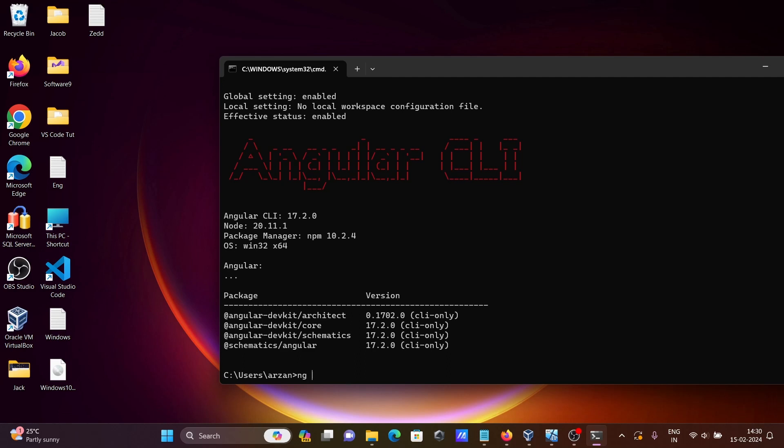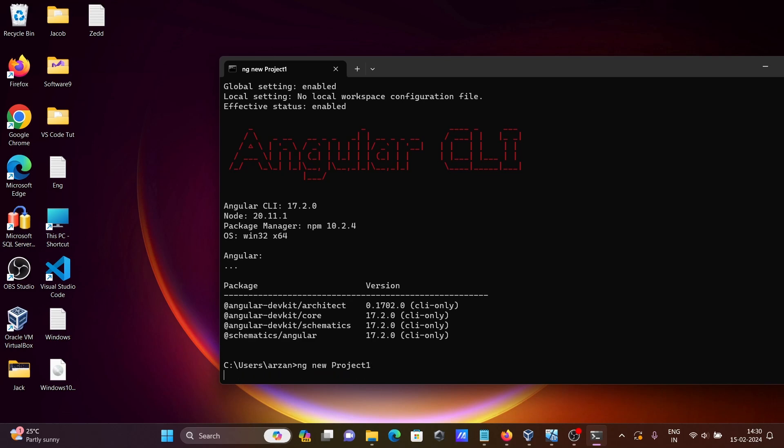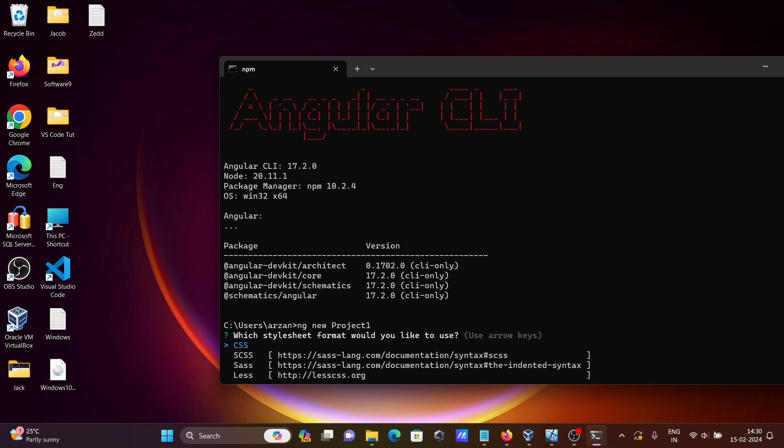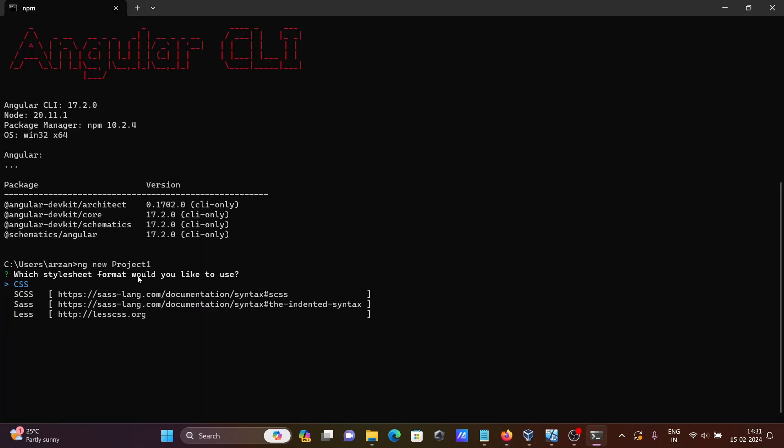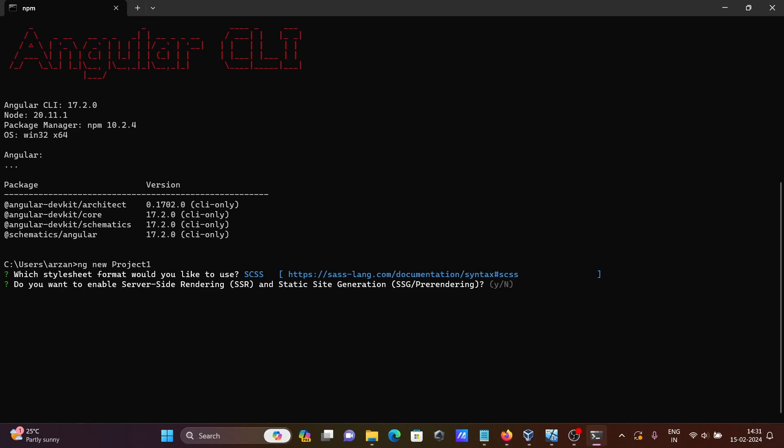Write ng new, and the project name is project1. Press Enter. Which style format would you like to use? Let's use the first one and press Enter.